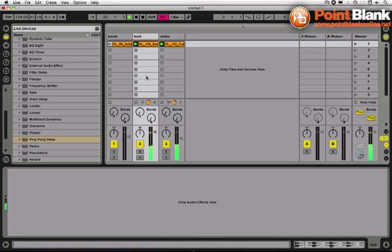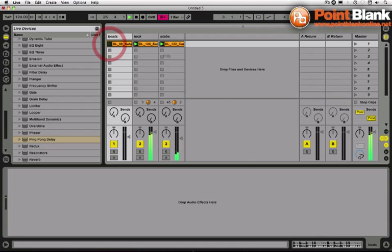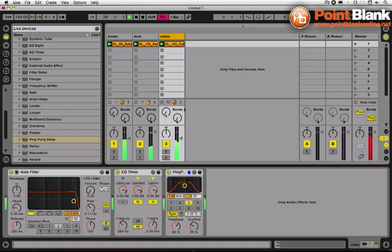Now let's put the beat back in, so now I can get a feel for how that filter sweep is going to sound over time.